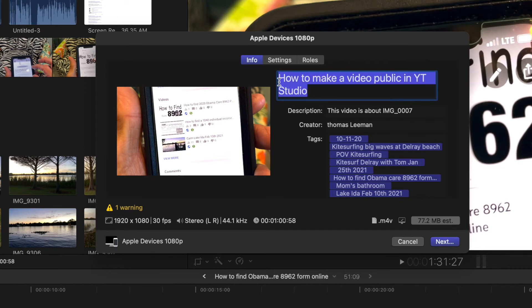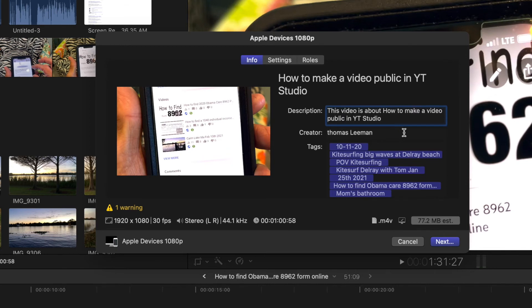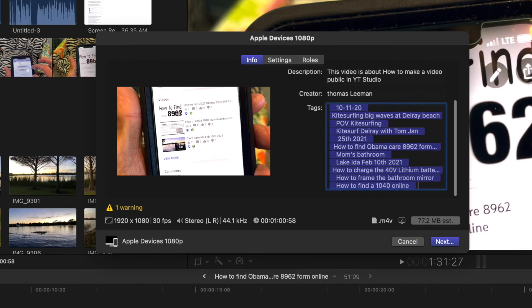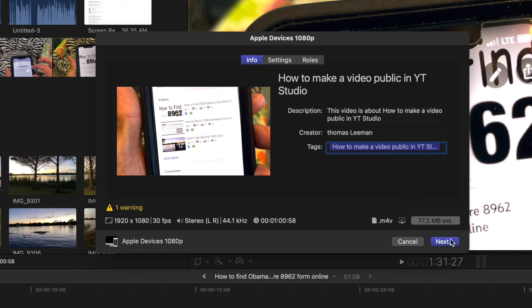So I can highlight that and I can hit Command C and then I can come over here and I can hit Command V after I've highlighted it and put it right in there. And then if I want, I can go ahead and get rid of all these. Just delete them. Hit delete. And then I just do Command V again. Hit next.